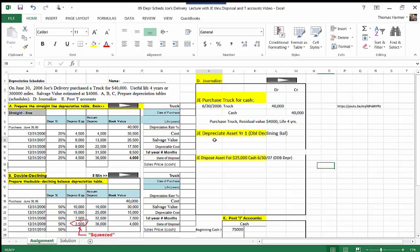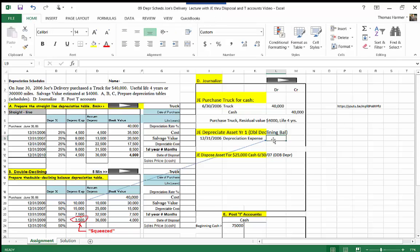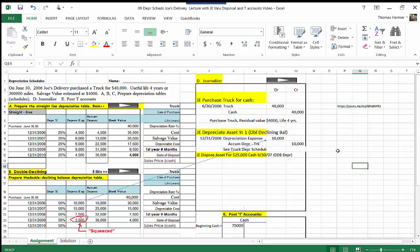Now we're going to record our first depreciation adjusting entry at the end of the year, on December 31st. We come down to the depreciation table and grab that $10,000 figure. We complete the journal entry with a debit to depreciation expense $10,000 and a credit to accumulated depreciation — truck $10,000. See truck depreciation schedule.